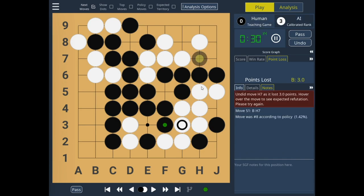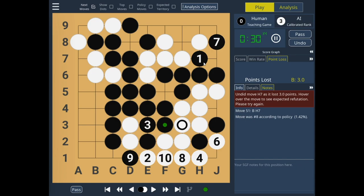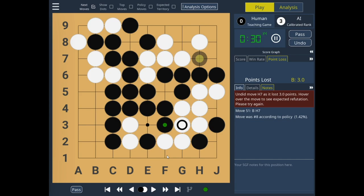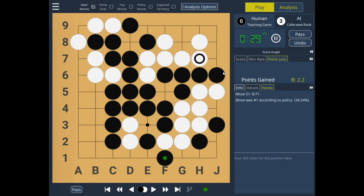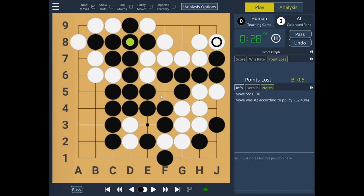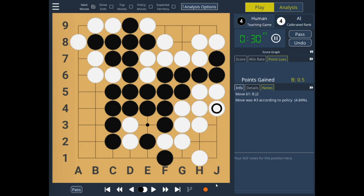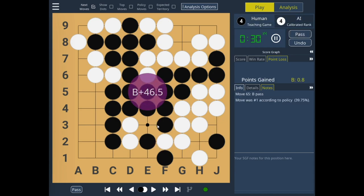Maybe we can do some endgame over here — no, we cannot. Let's see what's going on. It seems possibly he can save his corner, and we can prevent that. Let's push in and get some endgame. We connect and we should be done here. And I think we can pass. And we've won by 46.5 points.